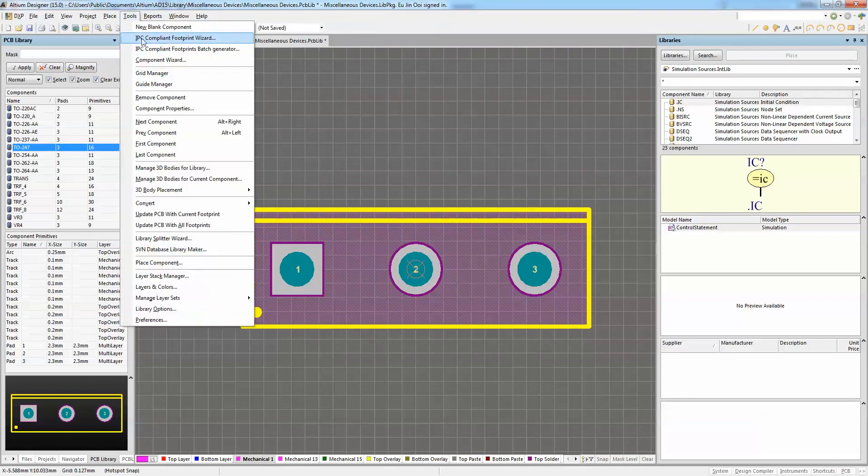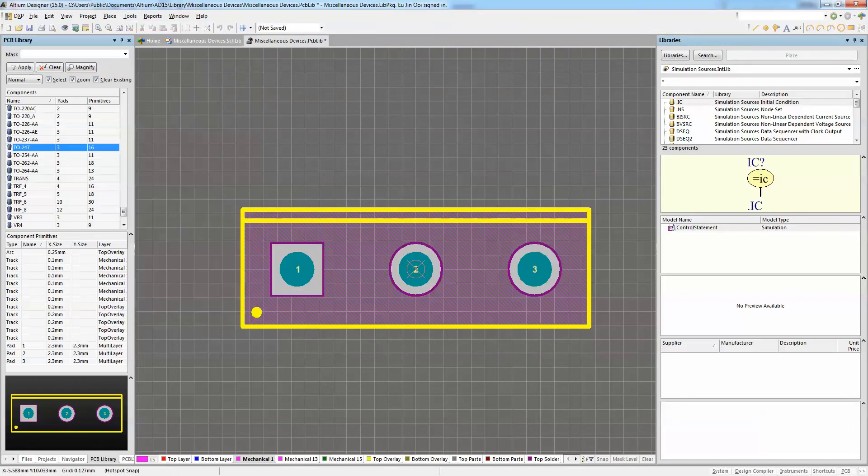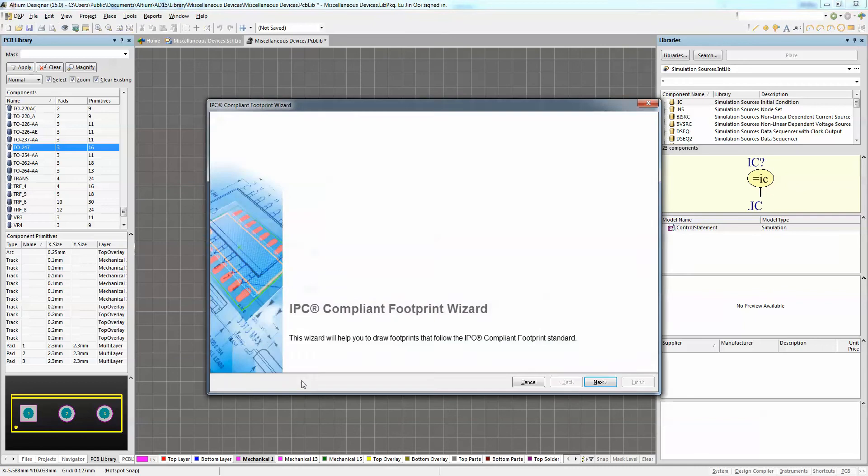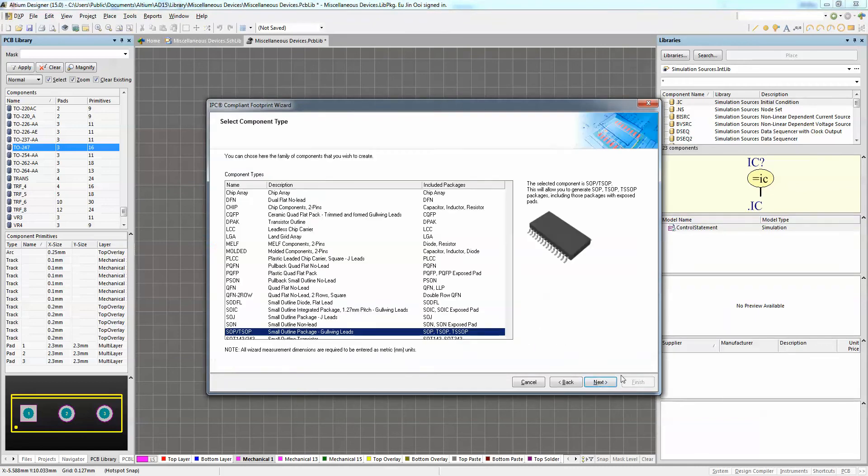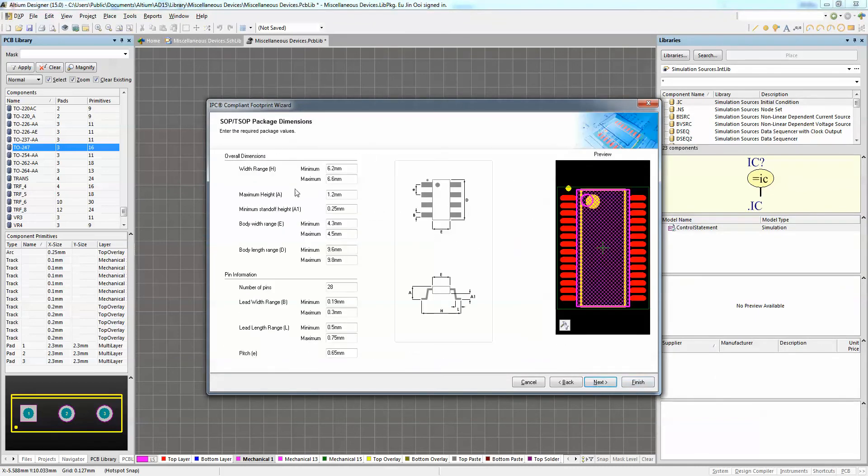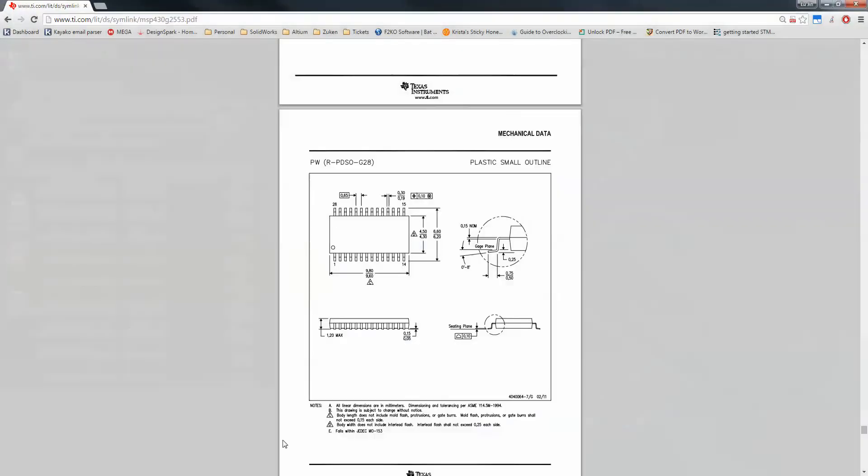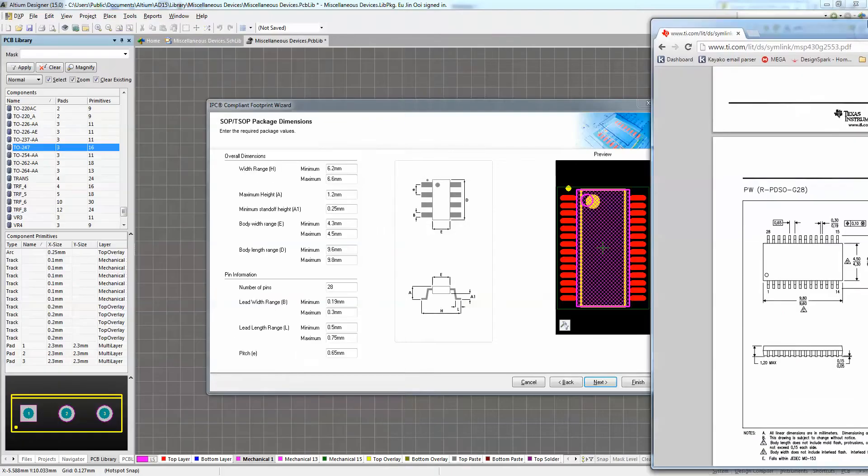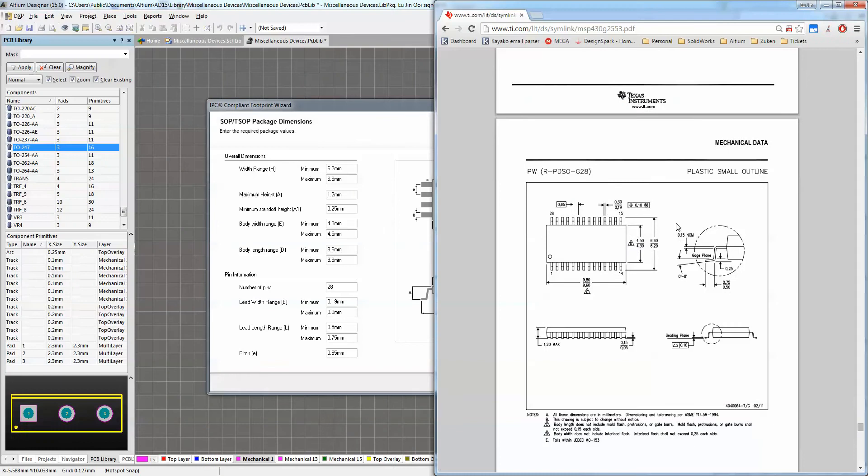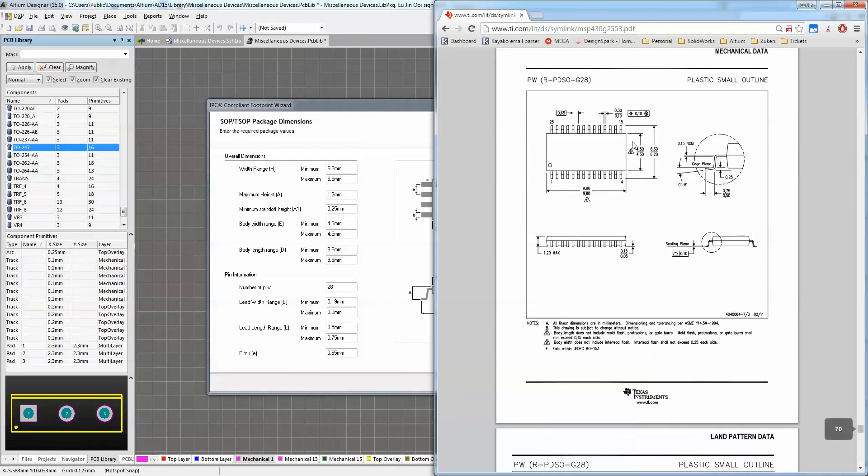I'm just going to make use of my IPC compliant footprint wizard since I already have the datasheet for the land pattern. I'm going to choose DSOP because this is a plastic component. And then I specify all my dimensions that are required based on what I see in my datasheet here. So all of these dimensions are coming from this datasheet in my PDF.